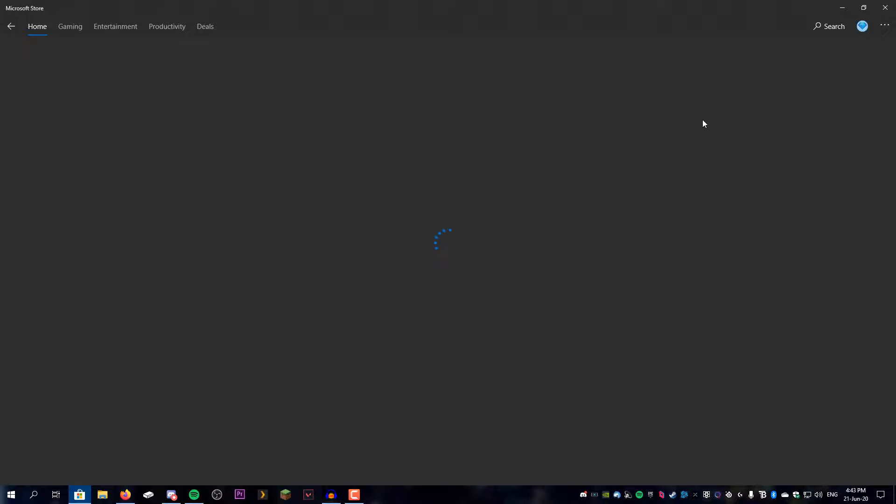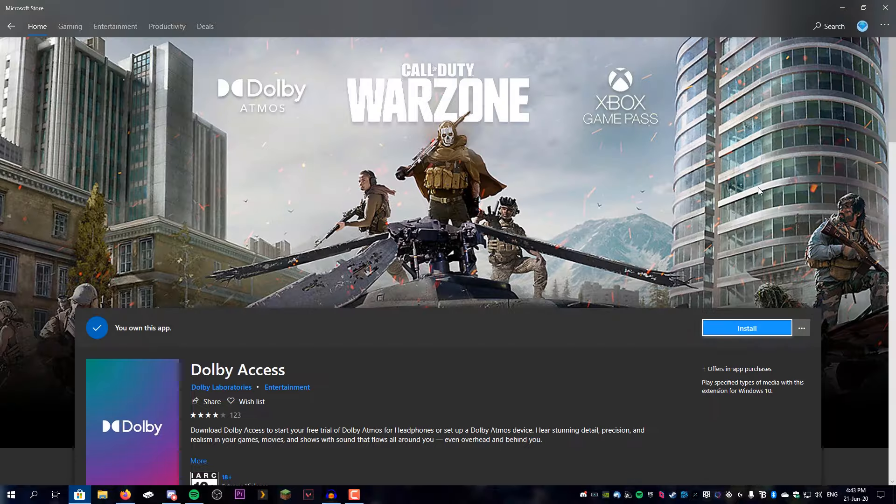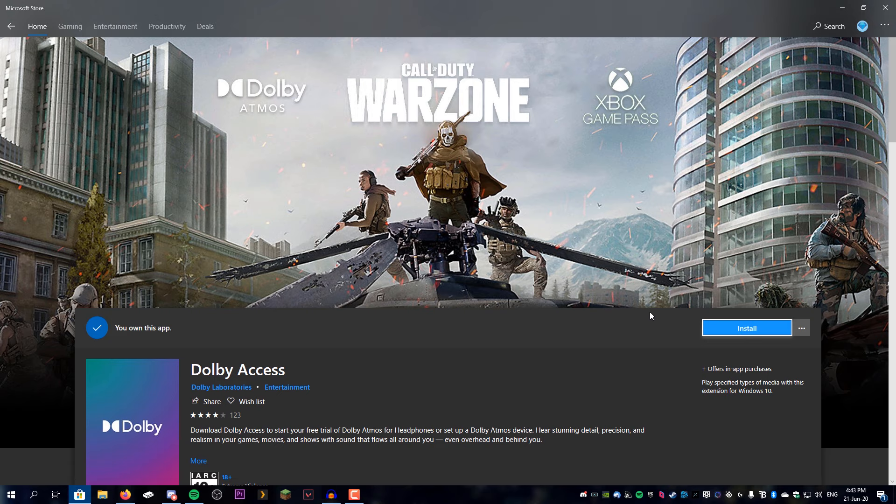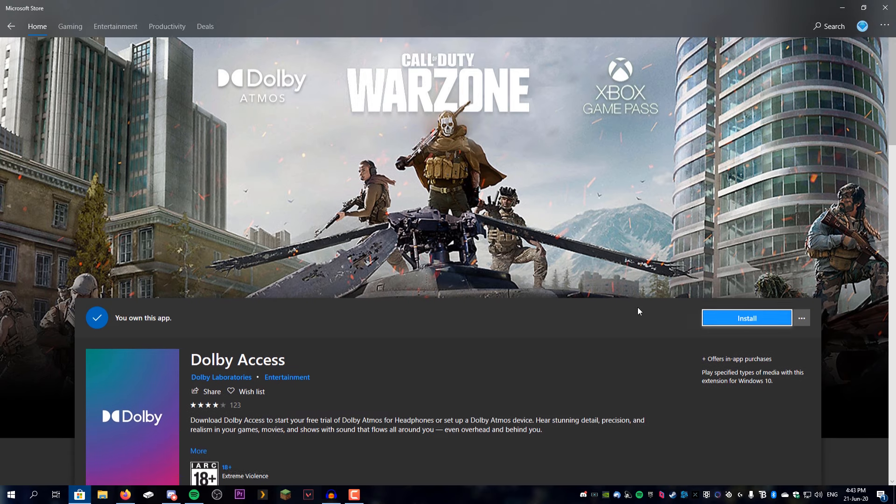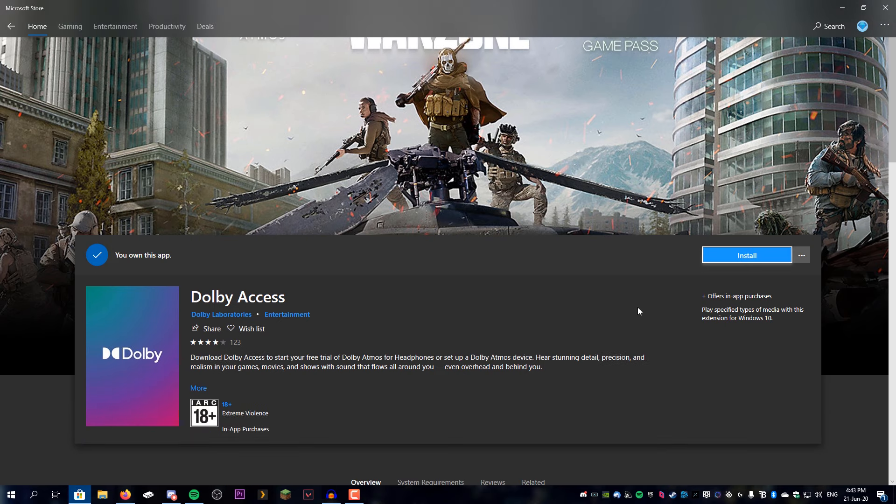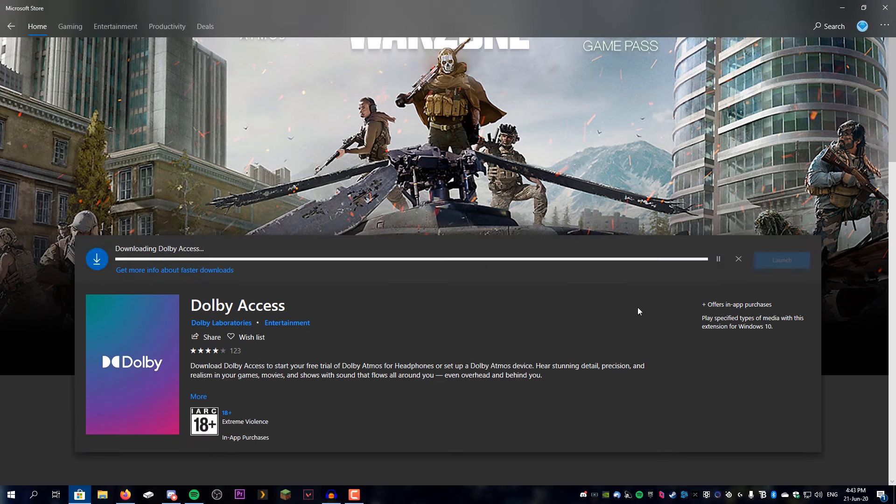This brings us to a page like this. We're going to click on the app and move over to install right here. There we go, it's downloading, so we'll let this finish and come back when it's done.